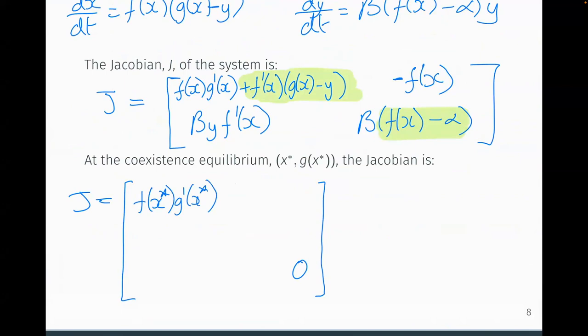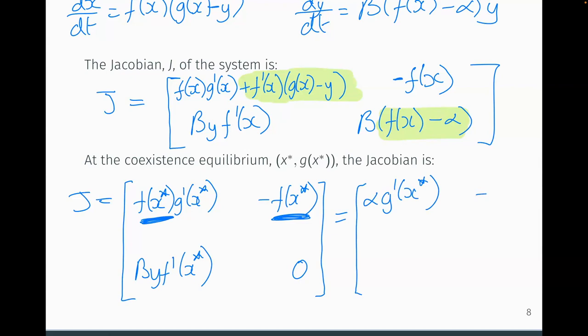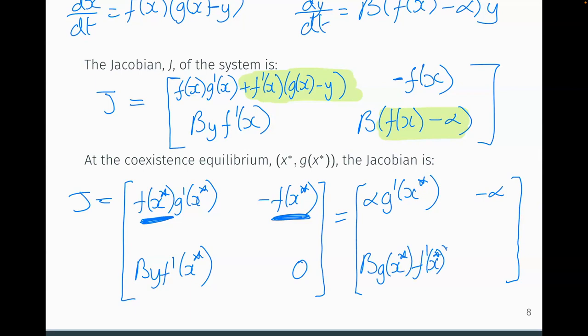Substituting f(x*) = alpha: the top-left entry becomes alpha·g'(x*), the top-right becomes -alpha, the bottom-left is beta·y*·f'(x*) — where y* = g(x*) — and bottom-right remains zero. So our Jacobian at the coexistence equilibrium is: [[alpha·g'(x*), -alpha], [beta·g(x*)·f'(x*), 0]].